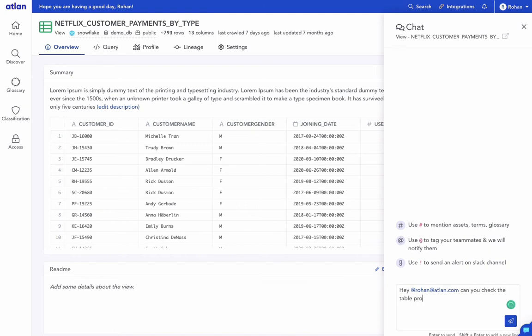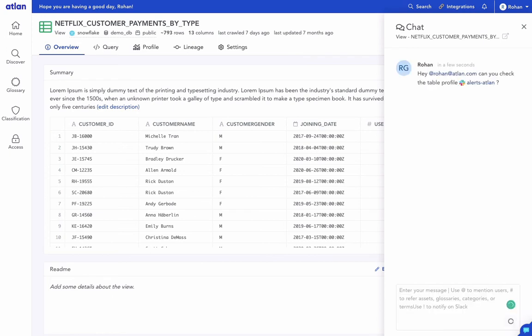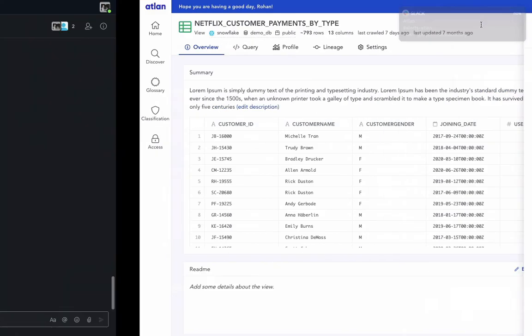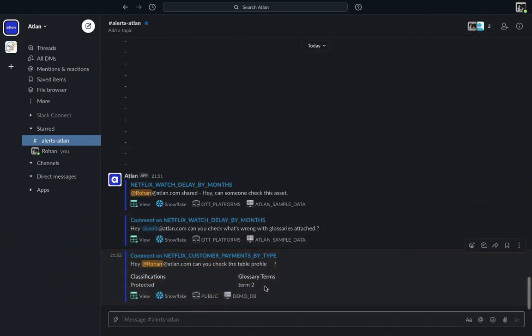For instance, in this example we will use exclamation alerts Atlin to send a Slack notification. Here you go. You get a beautiful Slack notification fully enriched with Atlin's asset context.